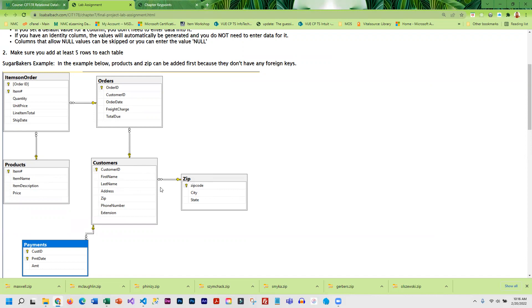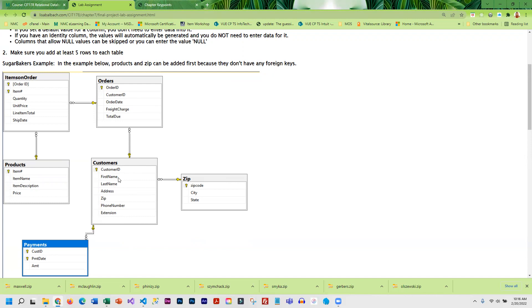The order that you enter the data matters, especially if you have foreign keys. Once I have the zip code entered and the customer entered, after customers I could do payments because the payments are dependent on the customer. Also after the customers entered I could do the order because order is also dependent on customer. So I can't put in an order if a customer does not exist.